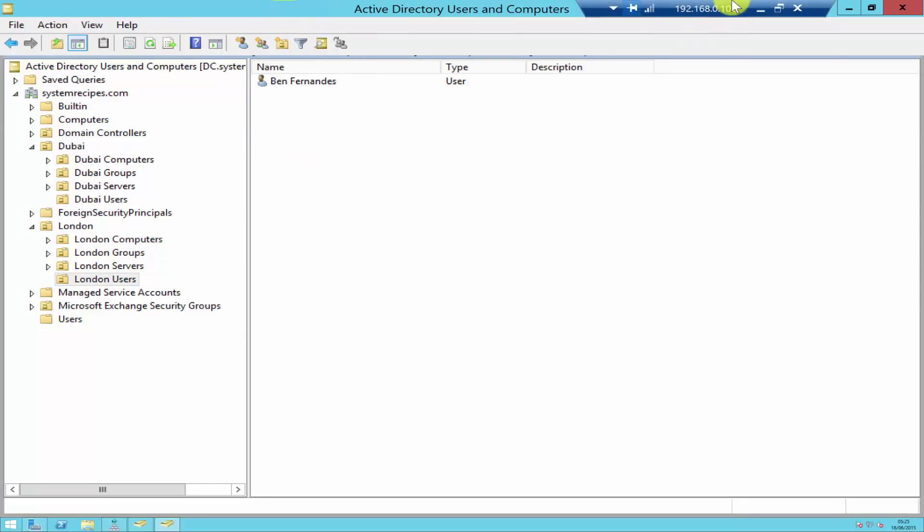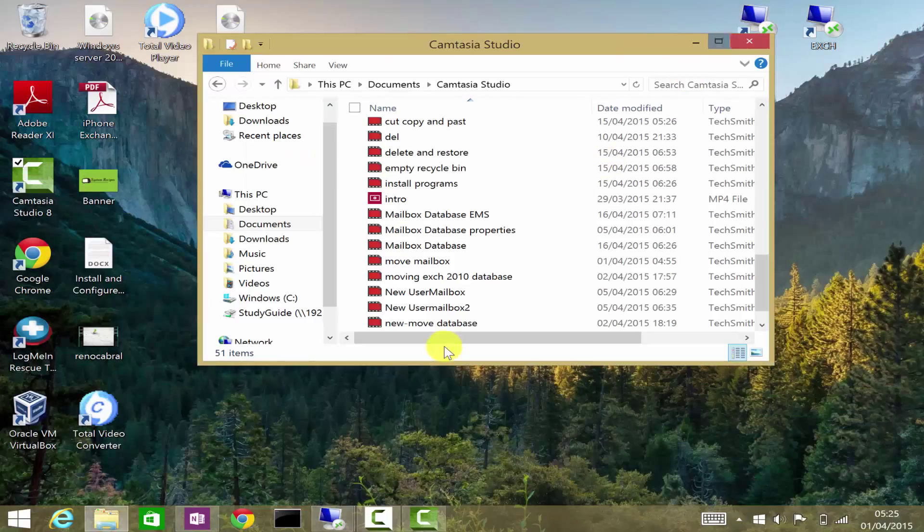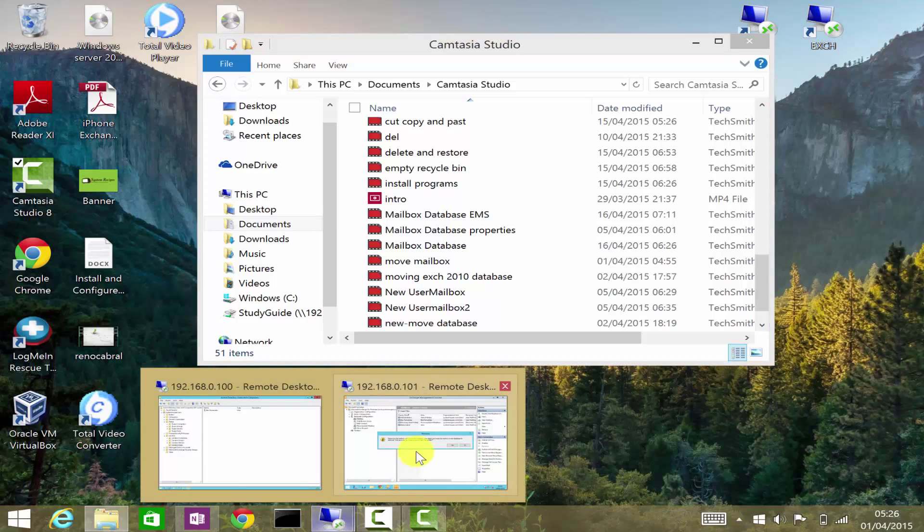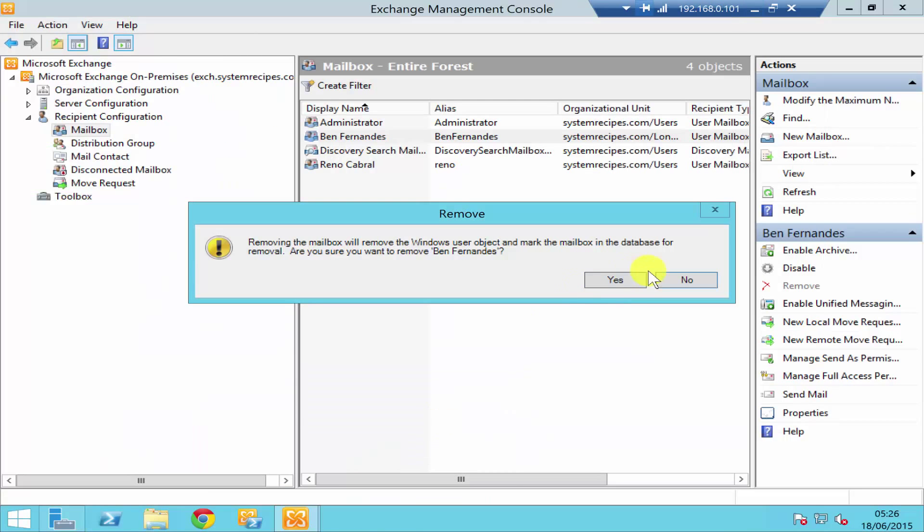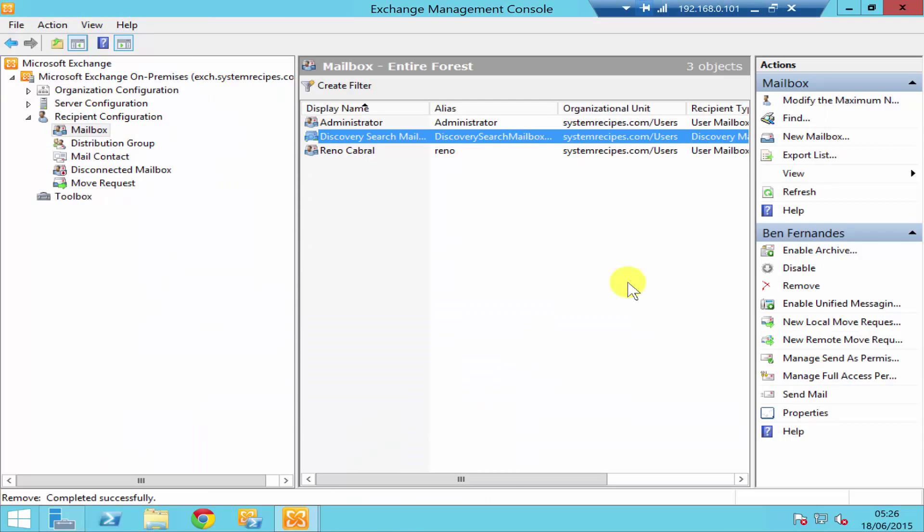Let me just remove, I'll click yes on remove. So the user mailbox has been removed.